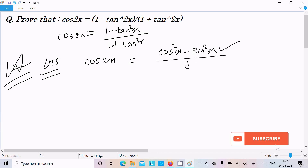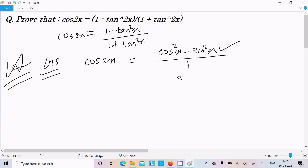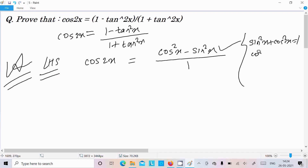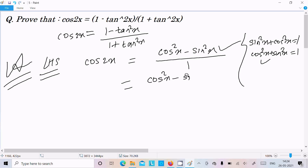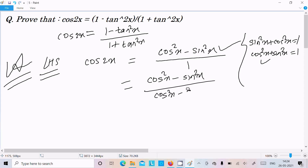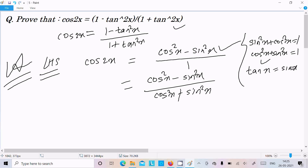Now, if I do a division by 1, there is no effect because 1 is hidden. We know the formula sin²x plus cos²x equals 1, so we can also write cos²x plus sin²x equals 1. We need to convert this into the tan form. The formula for tanx is sinx divided by cosx.